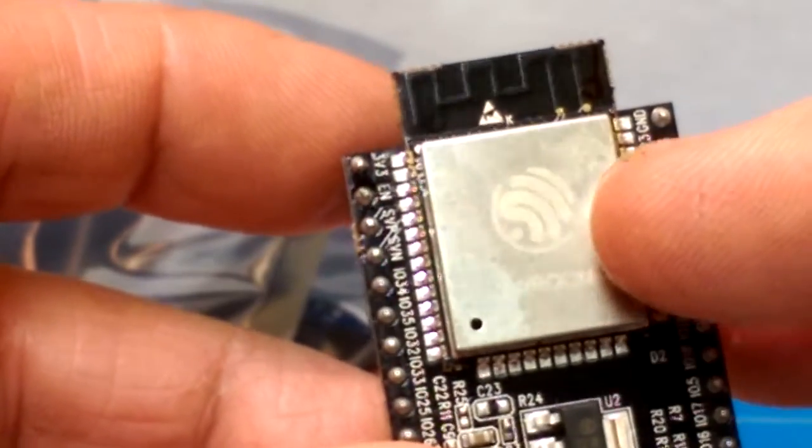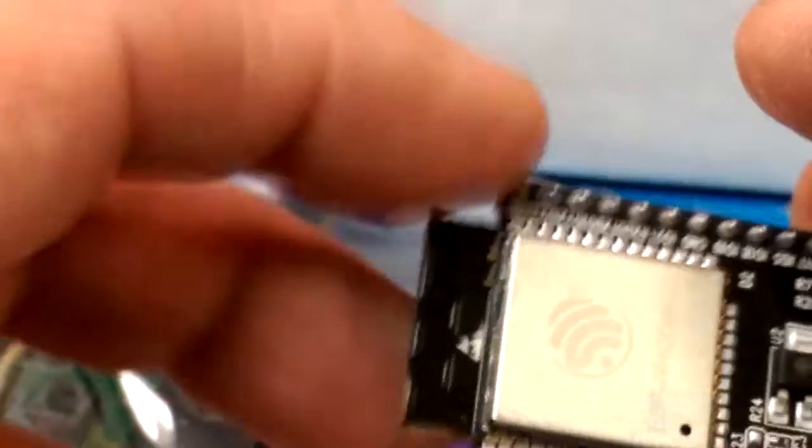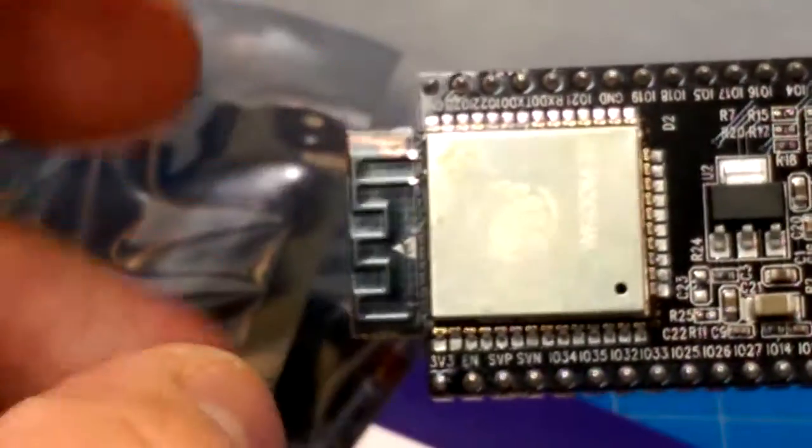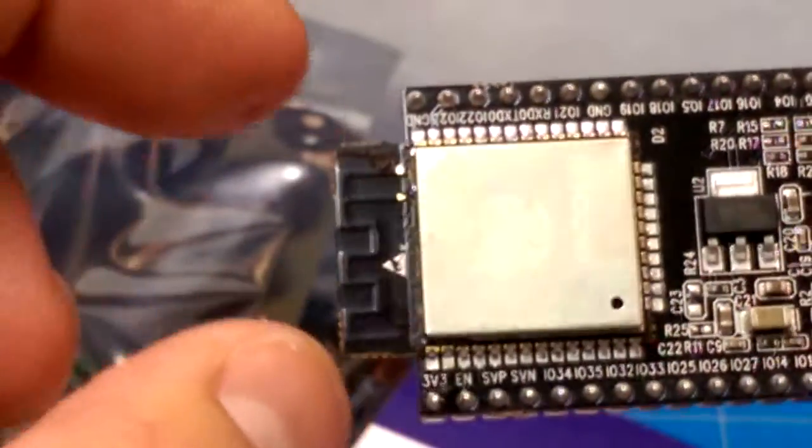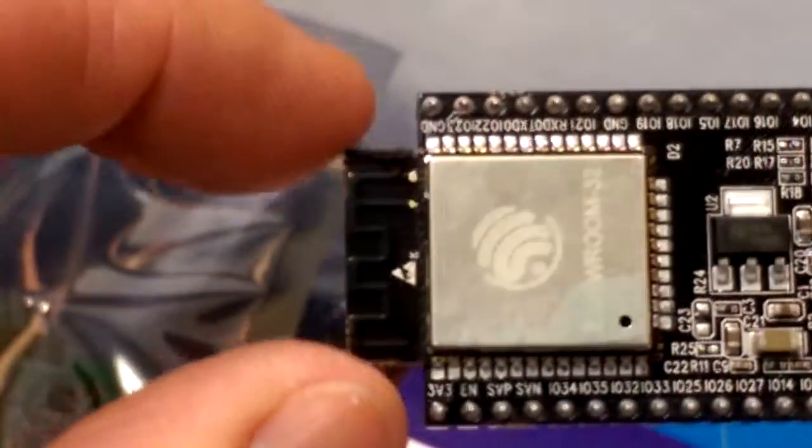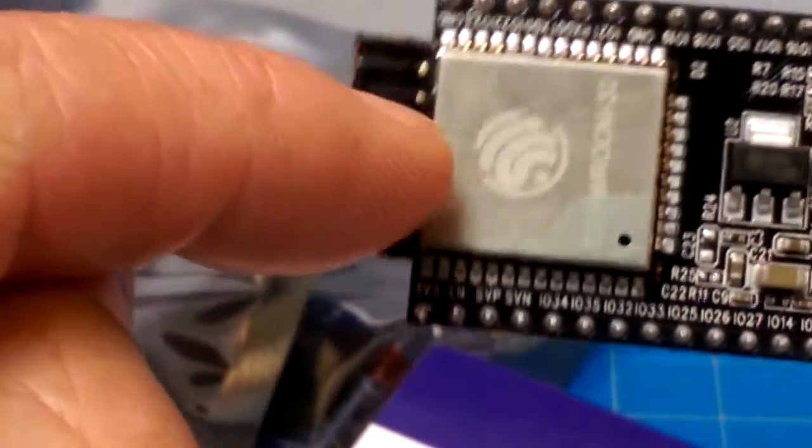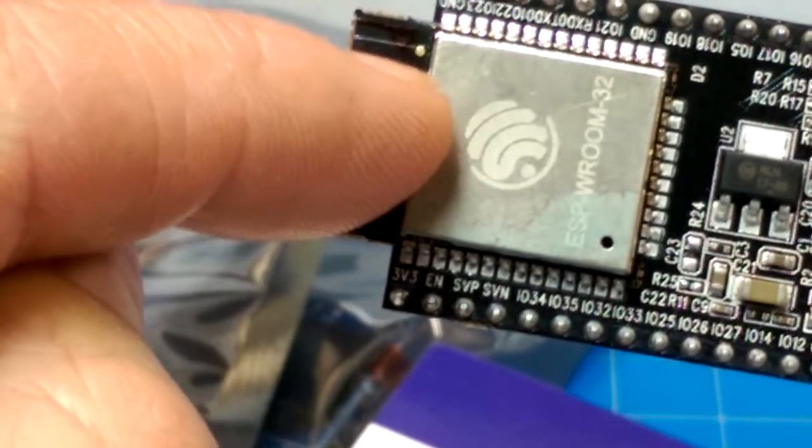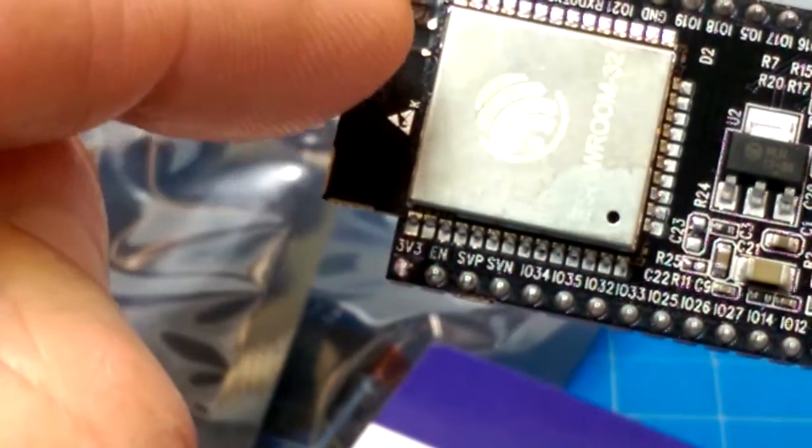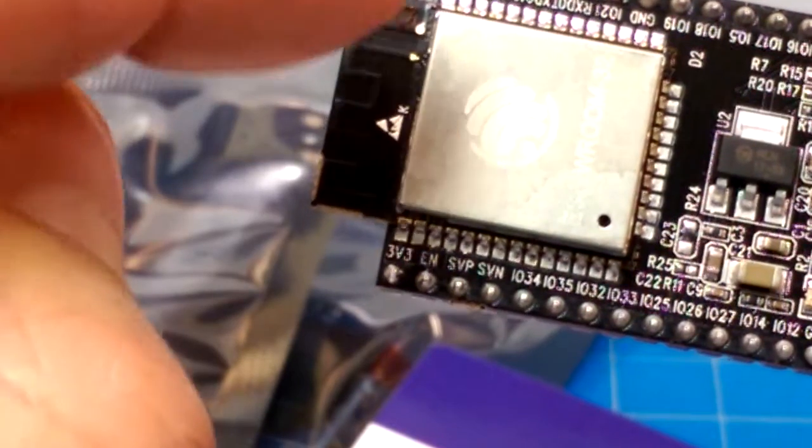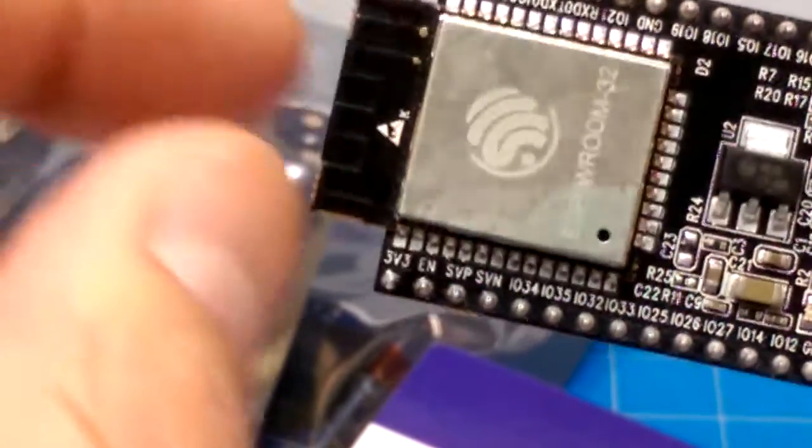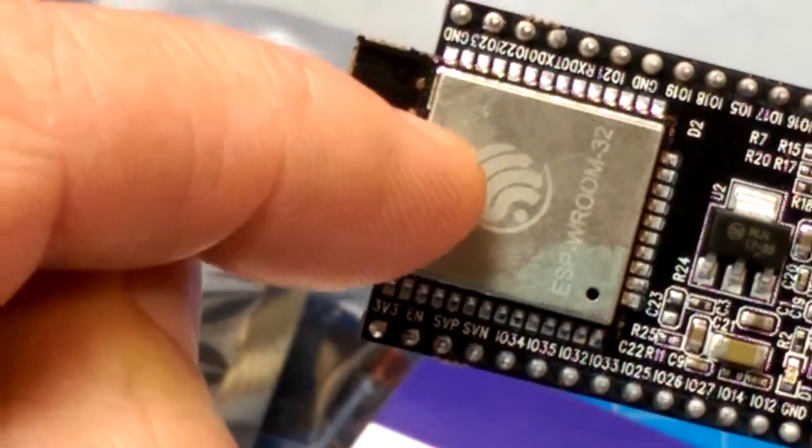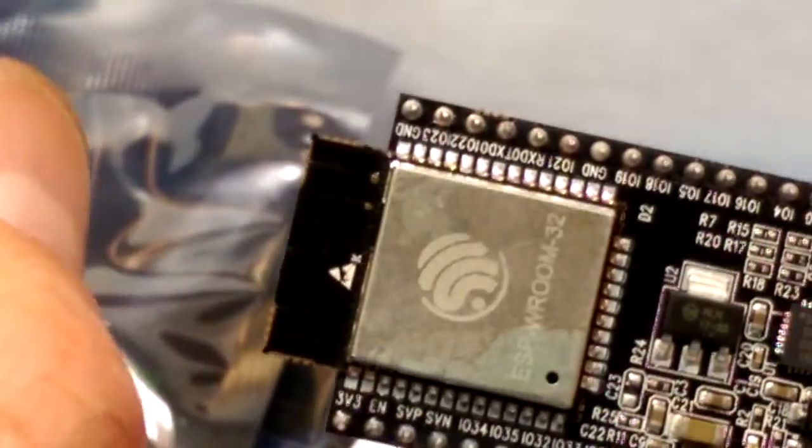You could do some programming in it. Some people have been developing an Arduino integration so that it integrates with the Arduino IDE. Now, the folks at Espressif have come up with a new version of this chip that includes not only Wi-Fi. But it's a dual-core. It's a faster processor. And it has Bluetooth.